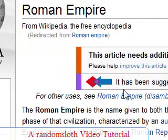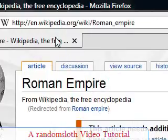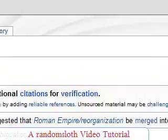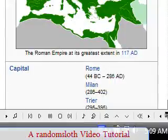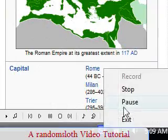This was a simple random sloth video tutorial. I hope you have a good day and drive safely.